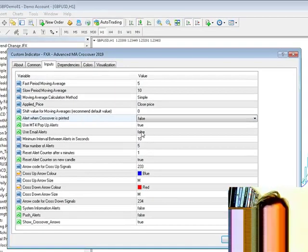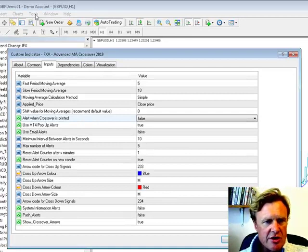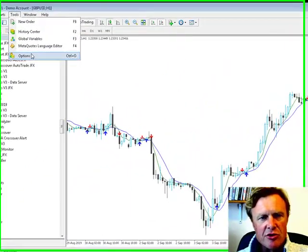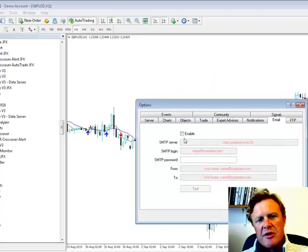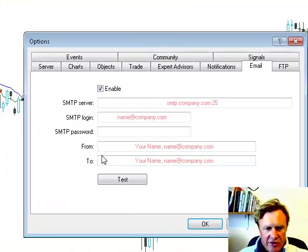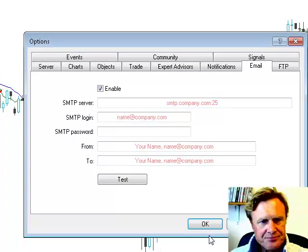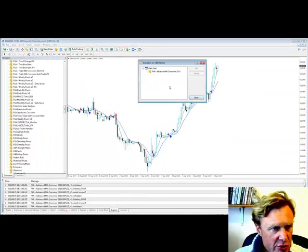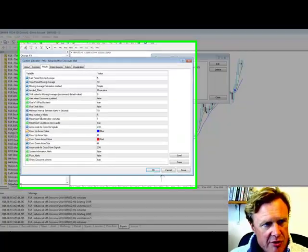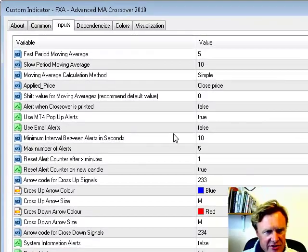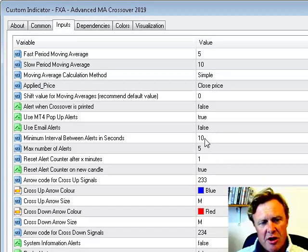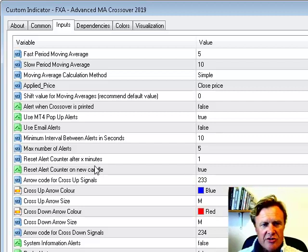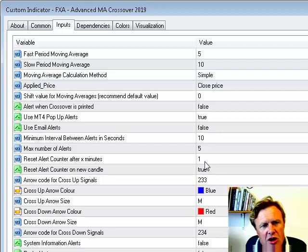You can have email alerts as well, and that would use the MT4 email function. So if you go to tools and options in MT4, and then go to email, you can enable that and fill out all your SMTP server and login details accordingly. You can set a minimum interval between alerts in seconds, and that's obviously defined here as 10 seconds. You can set the maximum number of alerts, and you can reset the whole alert counter after a certain number of minutes. So that gives you a load of control about how alerts are generated.